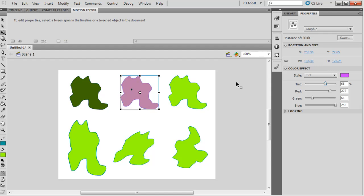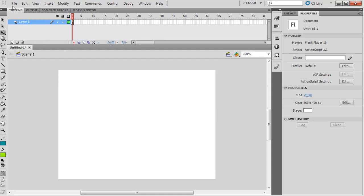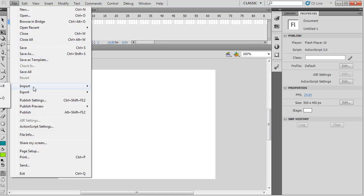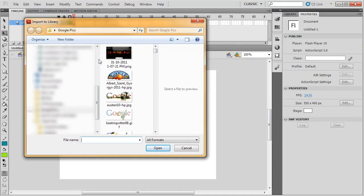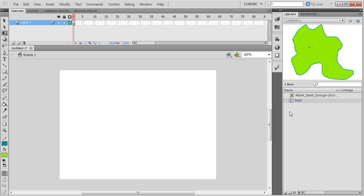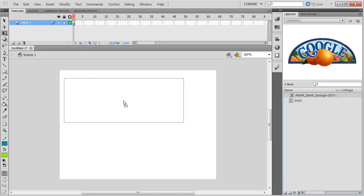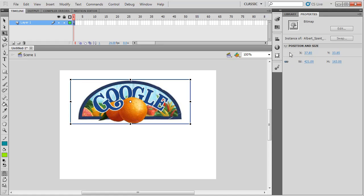So that covers making graphic symbols — no great issues there. Some of your graphics might be imported bitmaps, so let's have a look at importing. You can import to stage or import to library. I'm going to import to library and then have a look at the library and see what's there. We've got some Google pictures here — I'll bring this orange one. It thinks about it and then brings it into the library. This is Albert Sense. If we drag the picture on, you can see we can do the normal free transform things, but we don't get the option of colorizing.